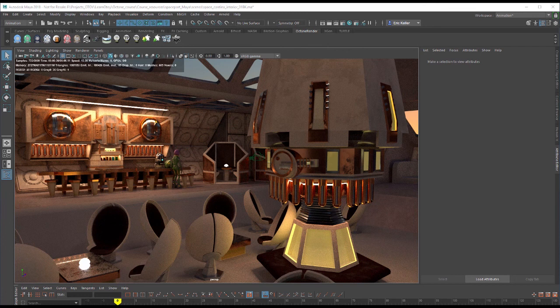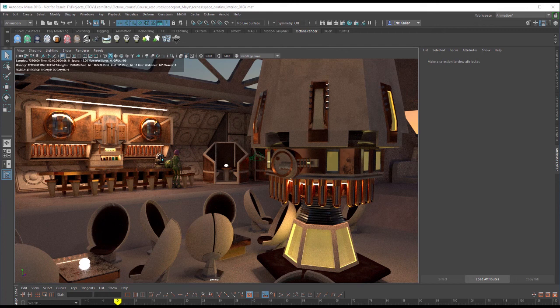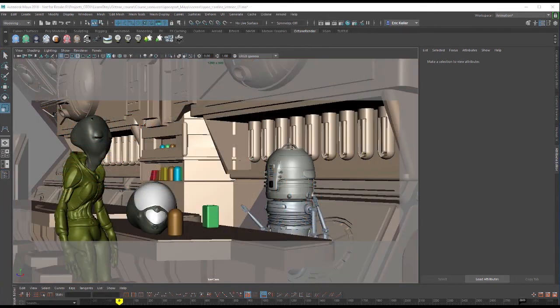Hi, this is Eric for OTOY. In this video we're going to talk about lighting a scene using emissive surfaces or using geometry to cast light into the scene.